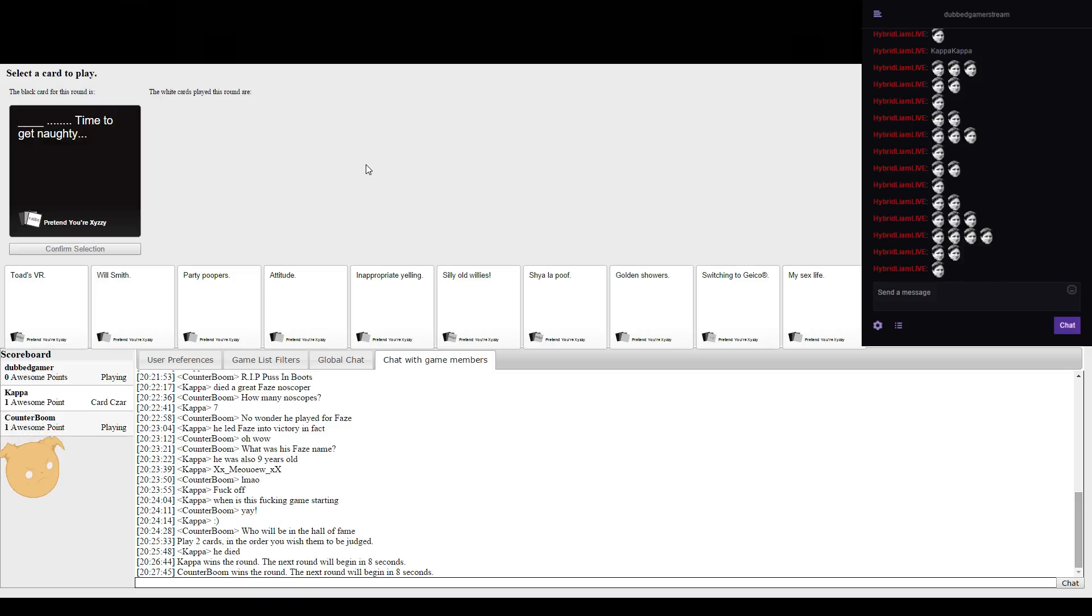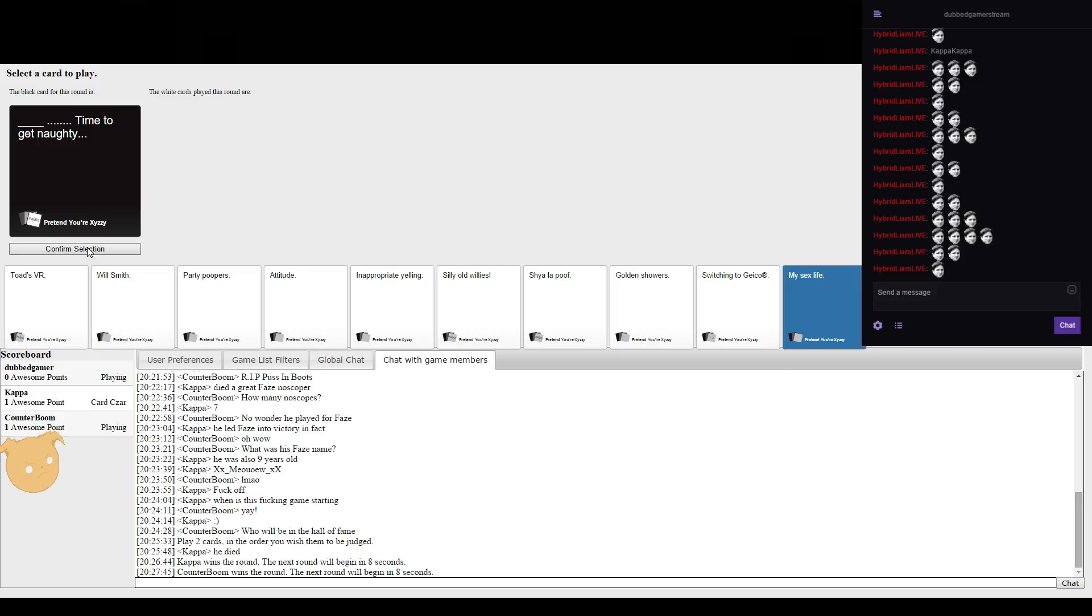Blank with many dots. Time to get naughty with a couple of extra dots on the end.